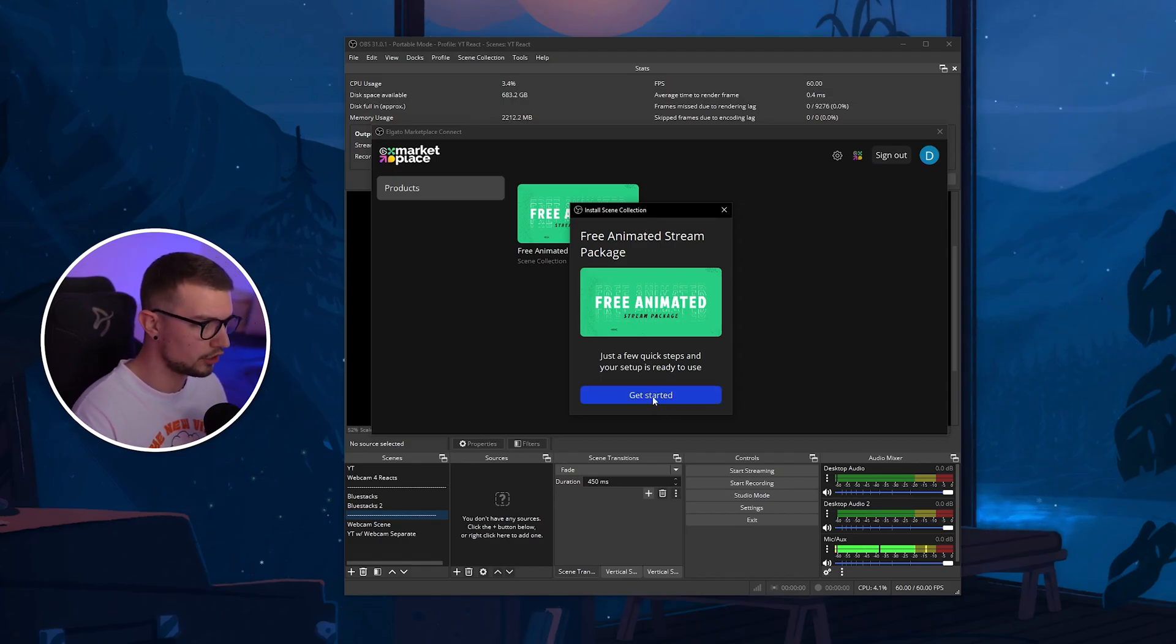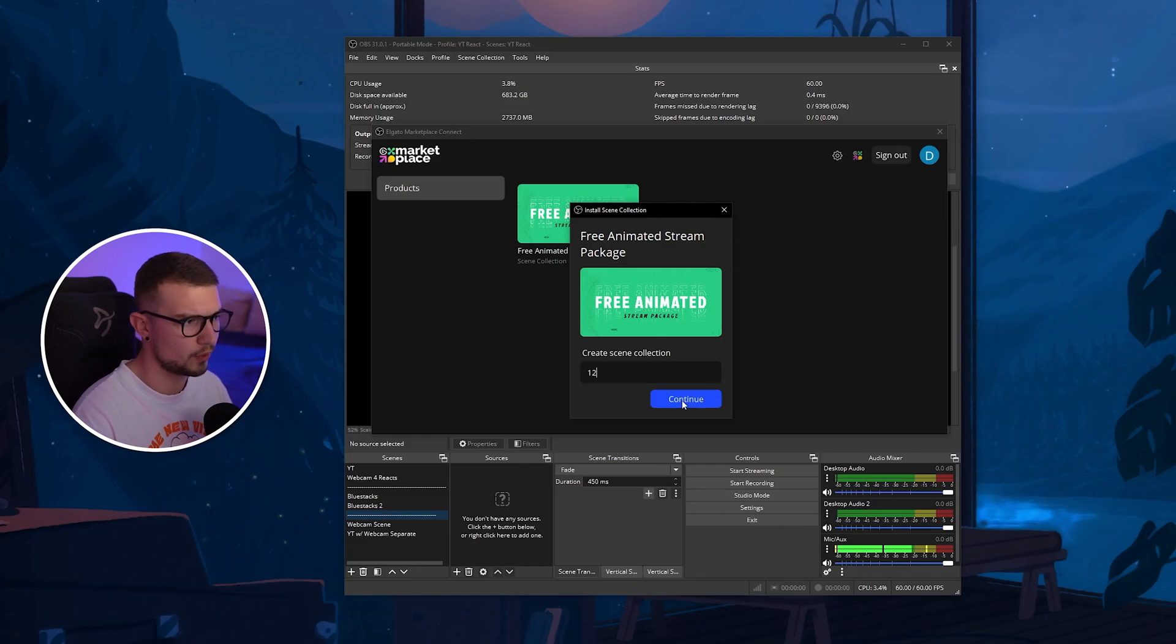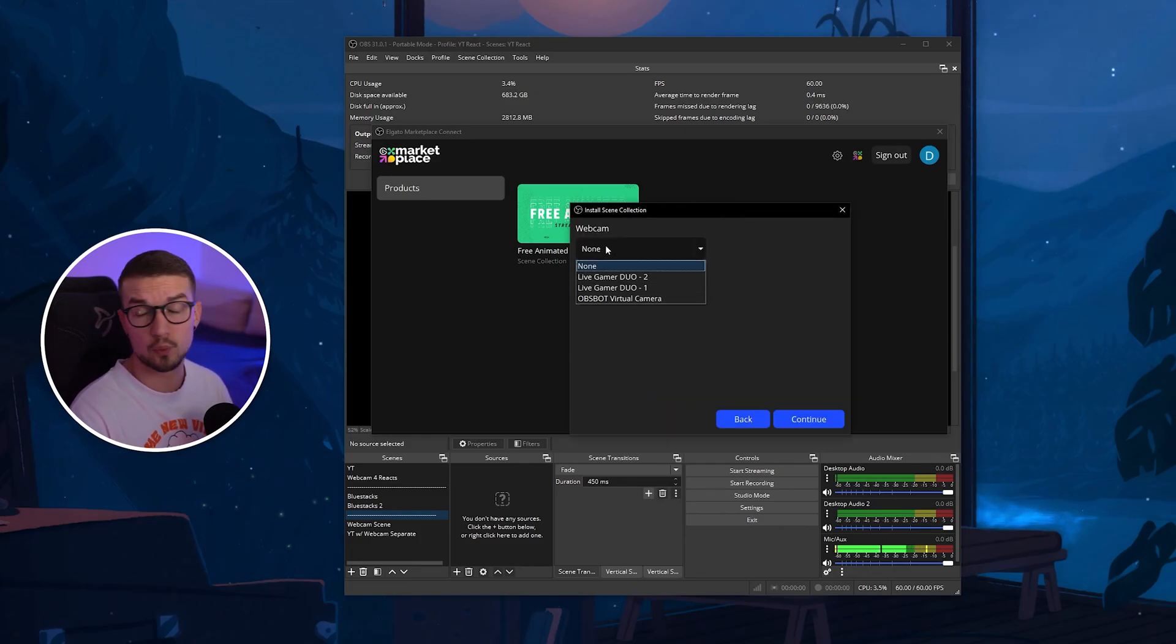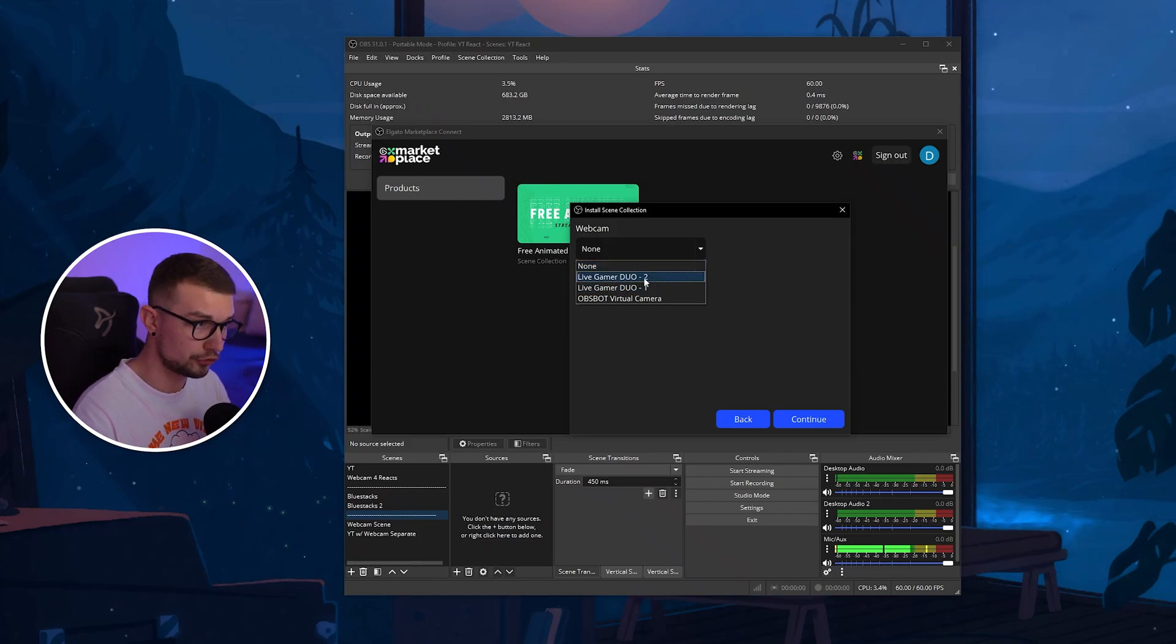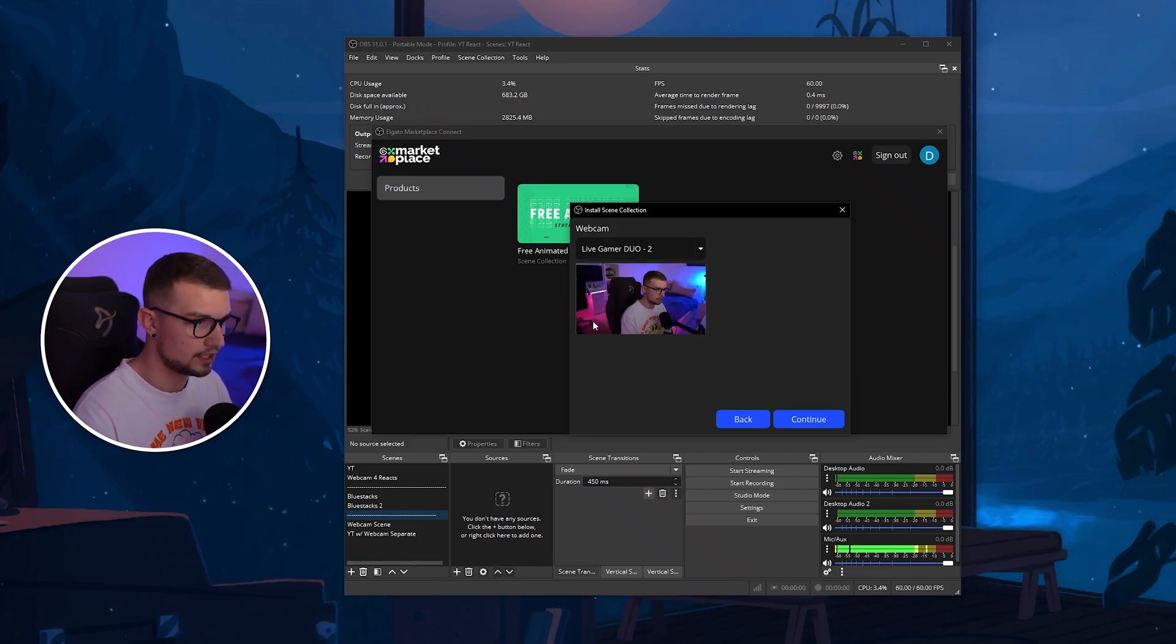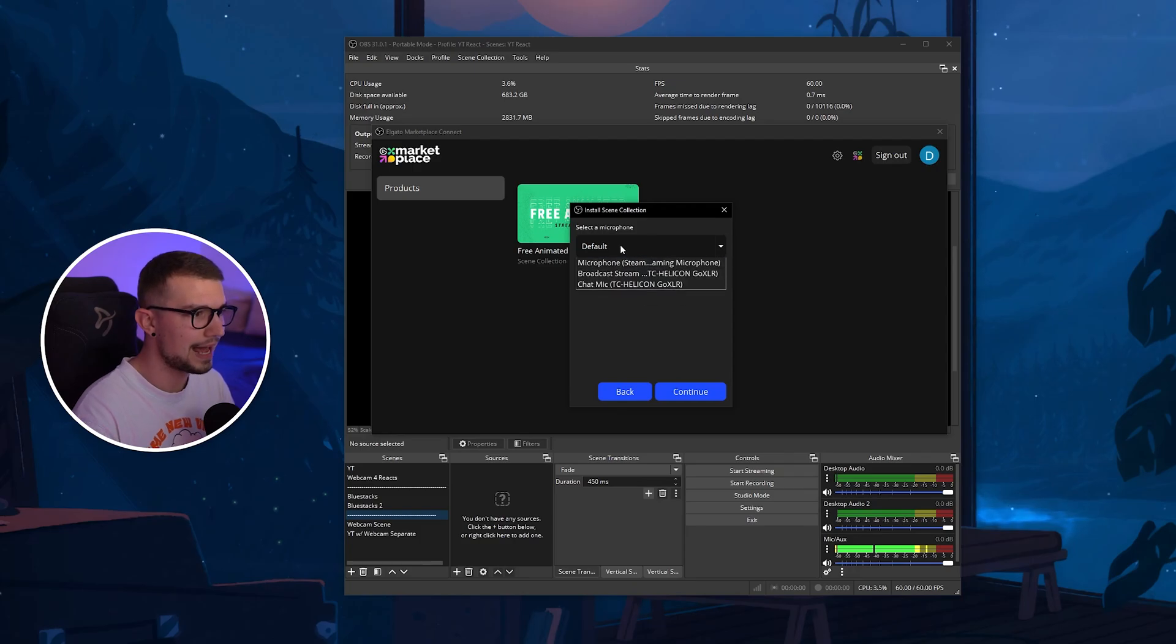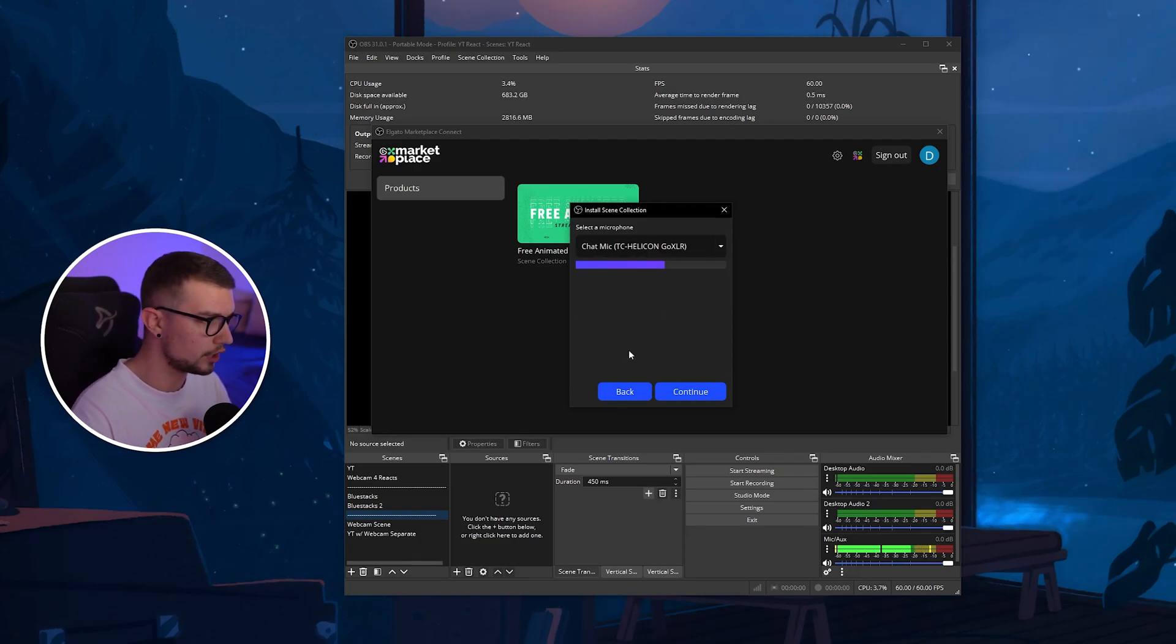You click on get started. It asks you for the collection name. We can just write one, two, three, whatever, it doesn't matter. Webcam, you choose which one is your webcam source. Mine is the Live Gamer Duo 2. You can see right over here. You click on OK and then it asks you for your microphone. I choose my microphone right over here. Click on Continue.